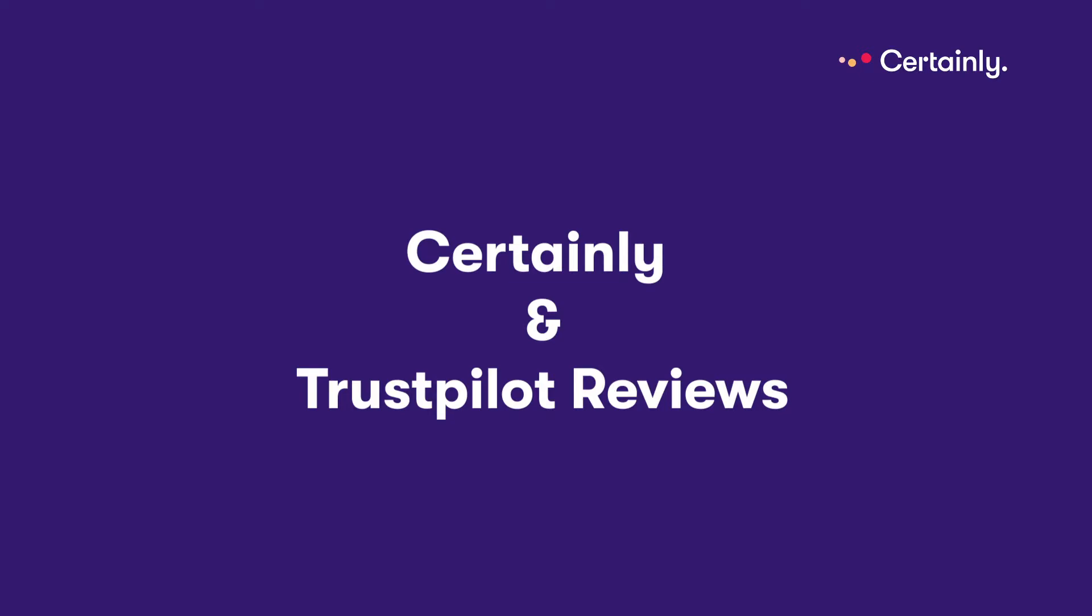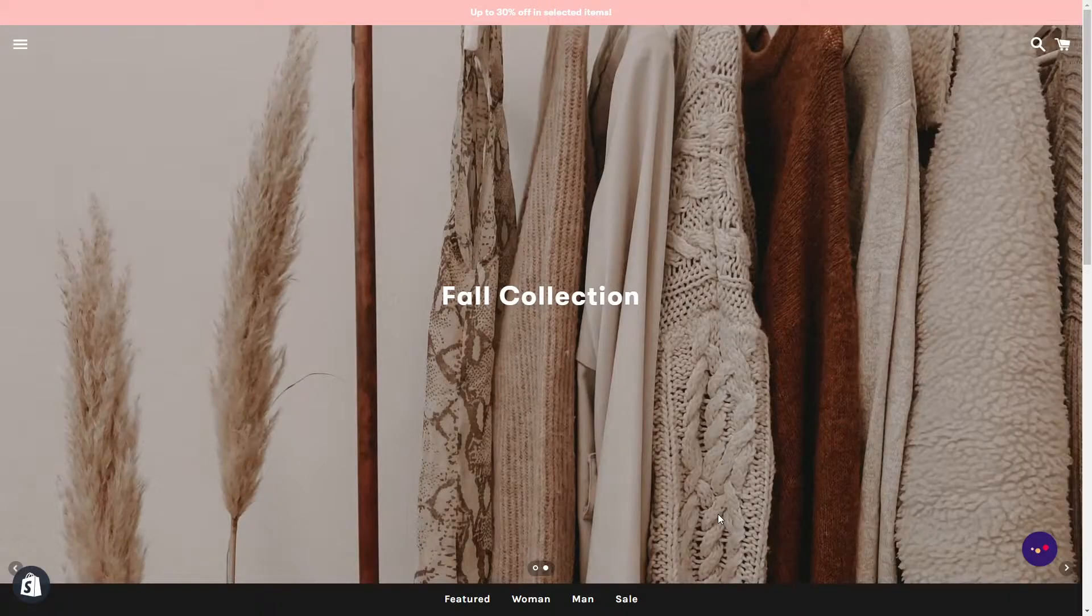In this video we are going to look at how CERTAINLY integrates with Trustpilot reviews. Through this integration CERTAINLY chatbots can prompt your customers to leave either a service review or a product review on Trustpilot.